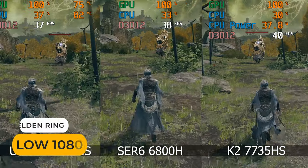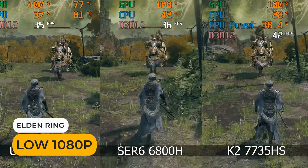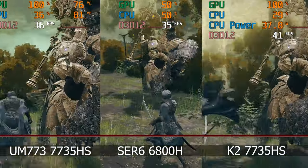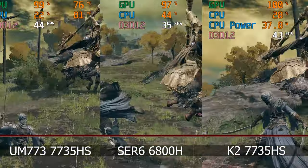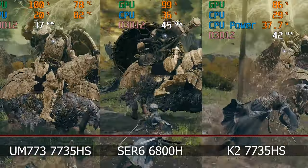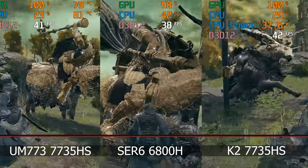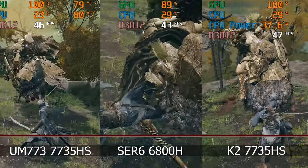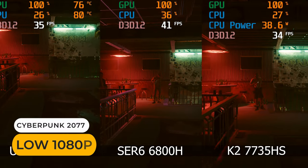Interestingly the K2 had a slightly higher average frame rate in Elden Ring, but worse in Cyberpunk.